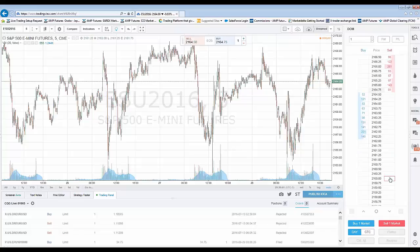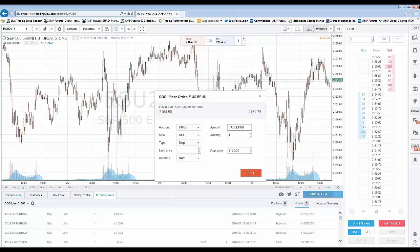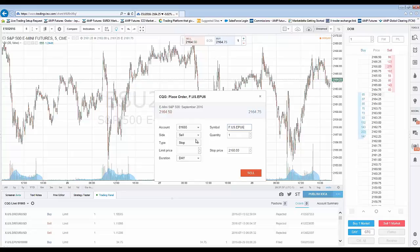I'm going to go ahead and place a sell stop at 2160 even and simply left click. The cool thing about the TradingView DOM is the auto-detect function. For those of you that have been trading for a while, you know that only certain order types can be placed on certain sides of the market — a sell stop can only be placed below the market price. You didn't have to select stop or limit; just simply click in the sell column on the proper side, and TradingView automatically recognizes the valid order type. It recognized this as a stop order, so now I just need to hit the Sell button to confirm.